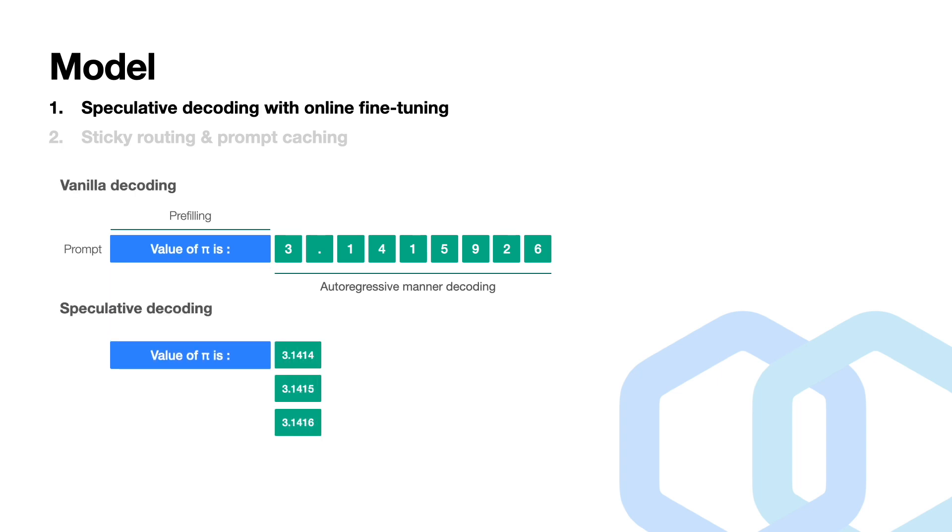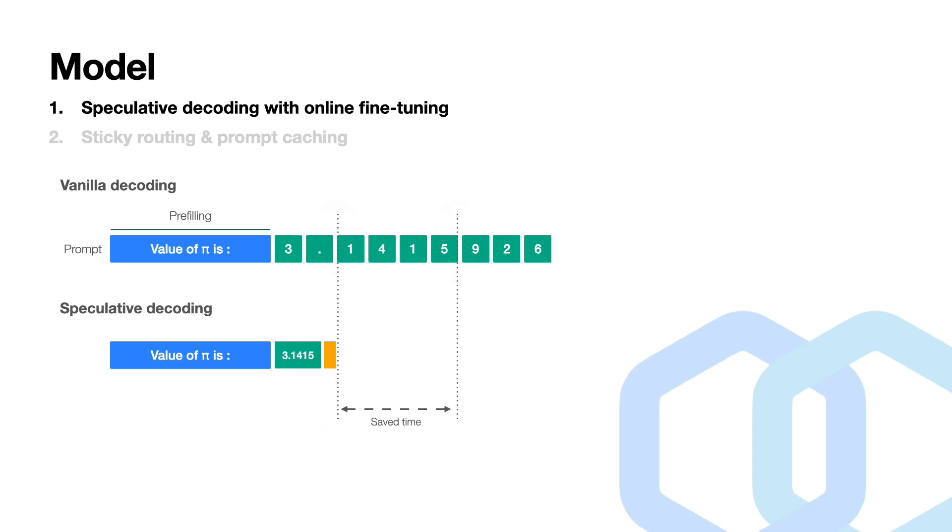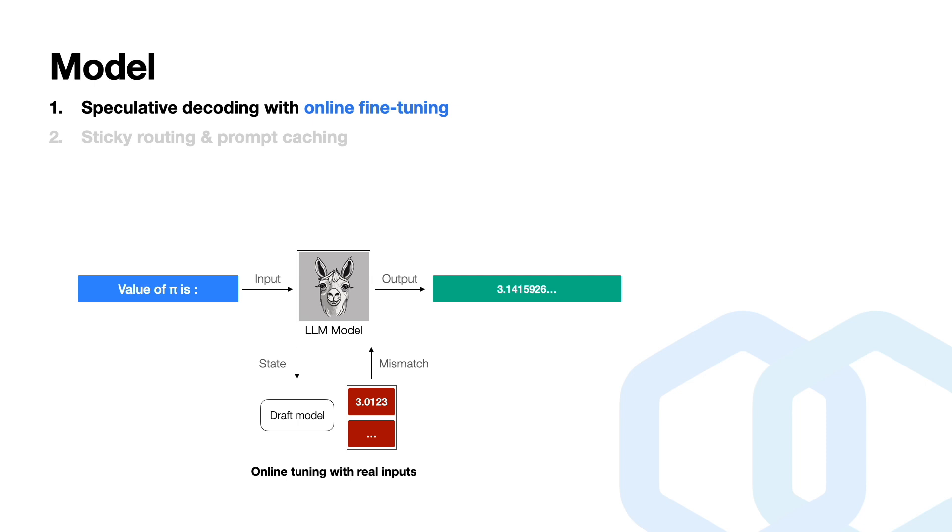On the other side, speculative decoding first generates multiple token candidates at once, and then we fit them into a verification stage and eventually select the right one. Here we can see this method significantly speeds up the process because it involves only one generation step to achieve multiple tokens, which could be quite helpful for those cases which require fast responsiveness.